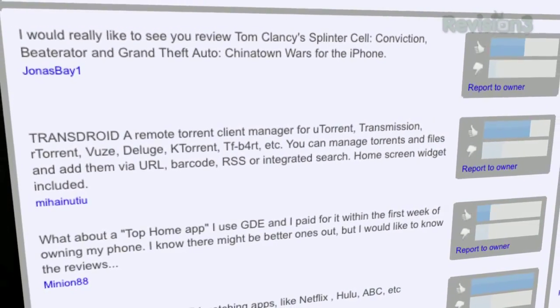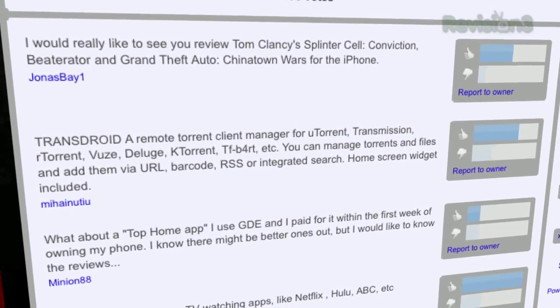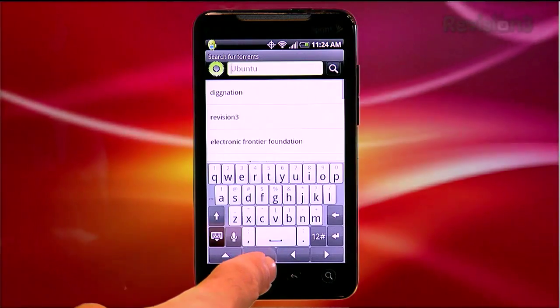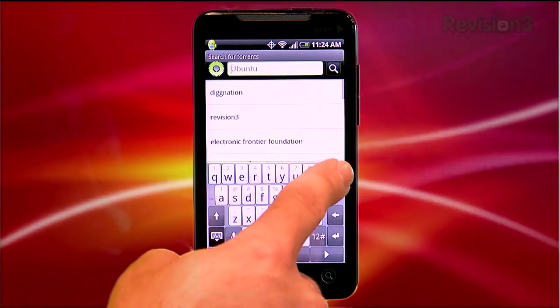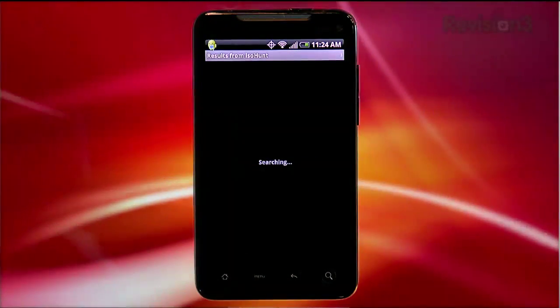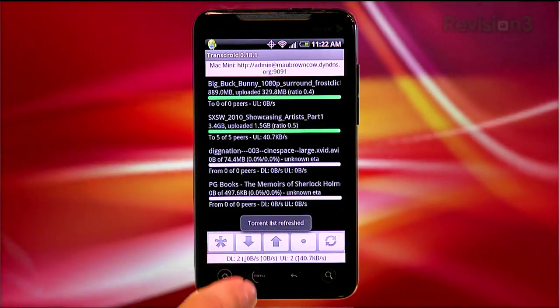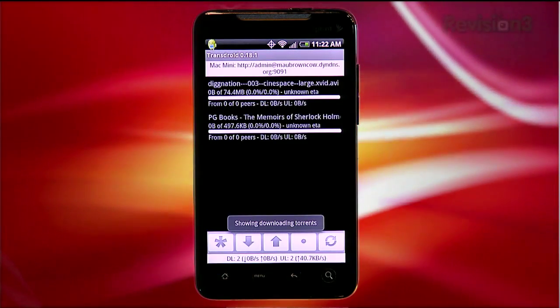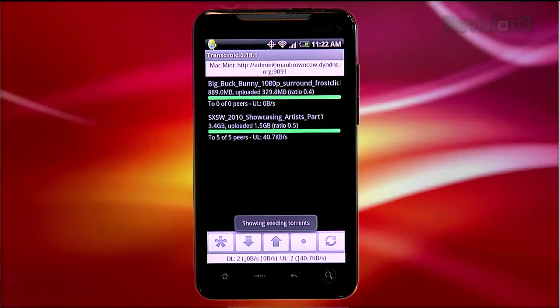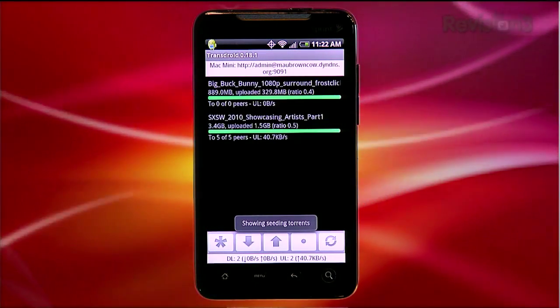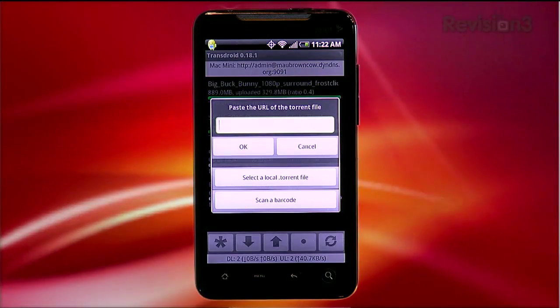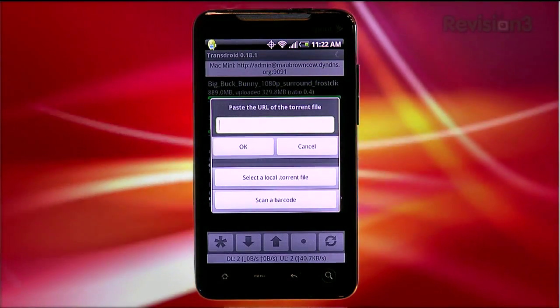I would tell you all about the ability to search for torrents within the app for a vast list of torrent search sites, or perhaps the ability to manage current files that are uploading, downloading, or inactive, or the ability to manually add a torrent from a URL, your local file manager, or even a barcode.